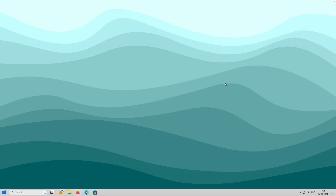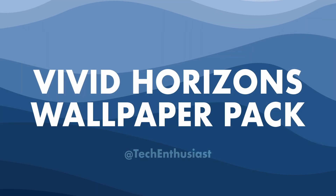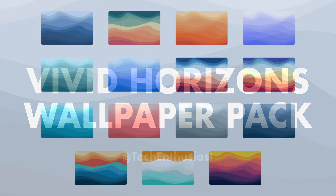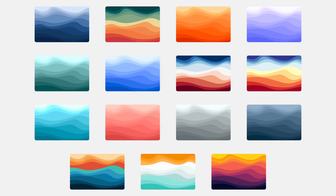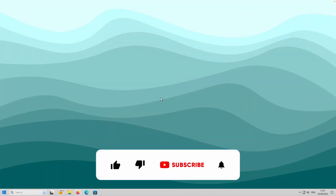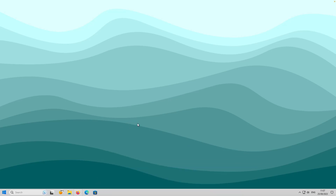That's pretty much it for this video. Thank you for watching until the end. You can check out the first link in the video description for this amazing wallpaper pack. Make sure you subscribe to the channel and like this video. All required files for Start All Back as well as Explorer Patcher, the free alternative, will be linked in the video description. Have an amazing rest of your day, and I'll see you in the next video. Peace!